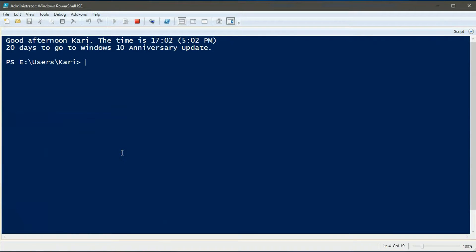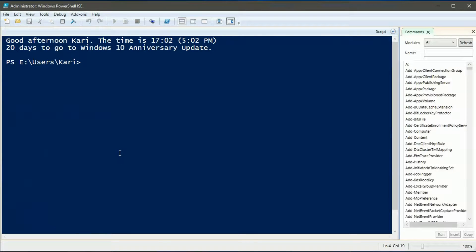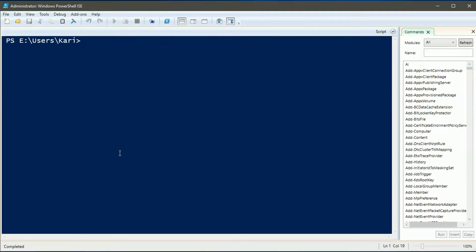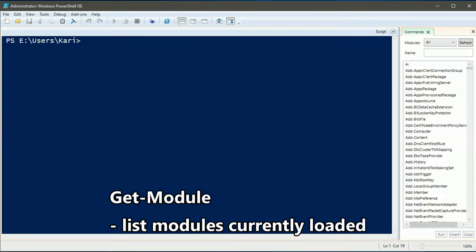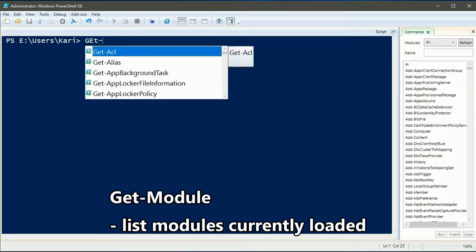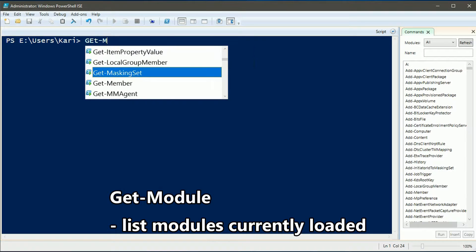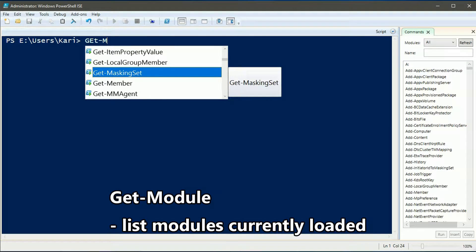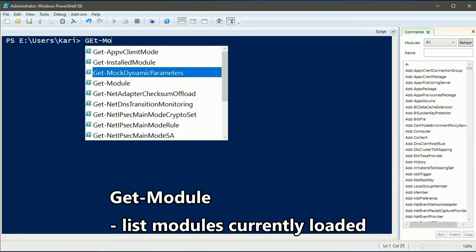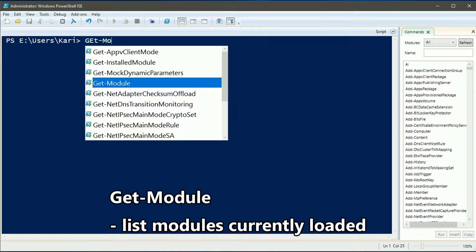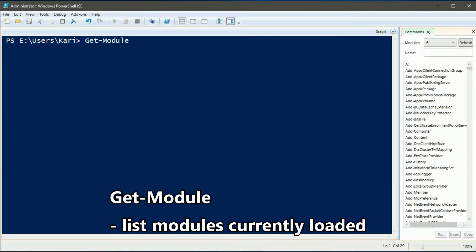All commandlets belong to a specific module. Only three necessary modules are loaded when PowerShell starts. Other modules will be added when needed.